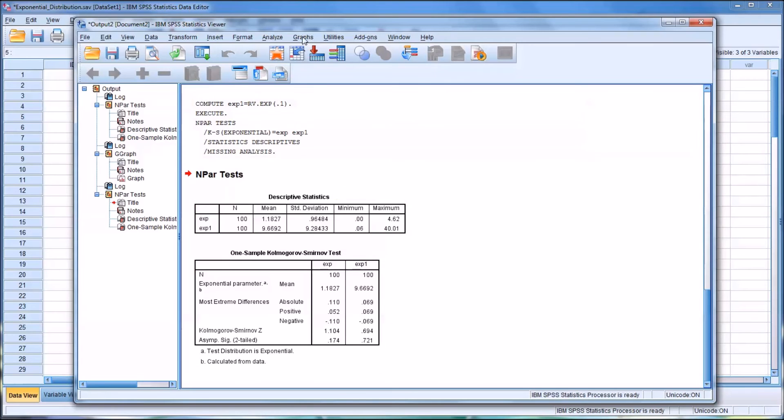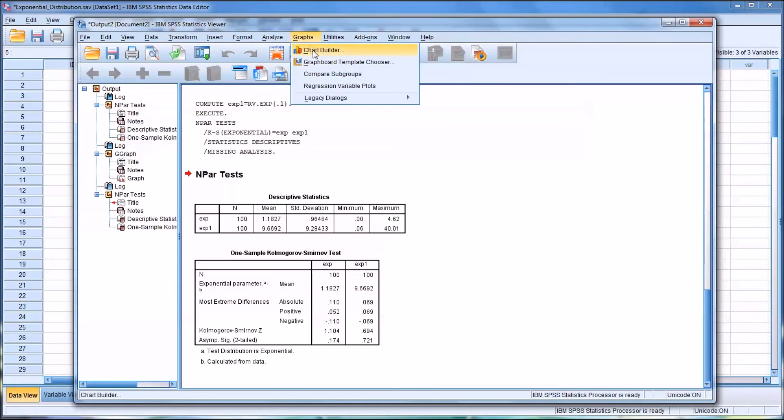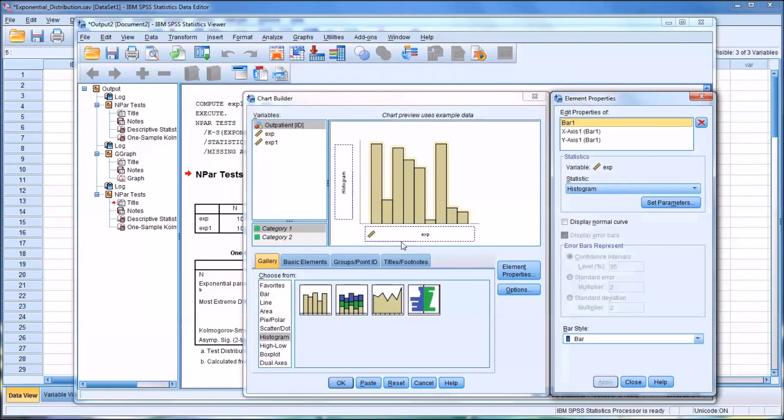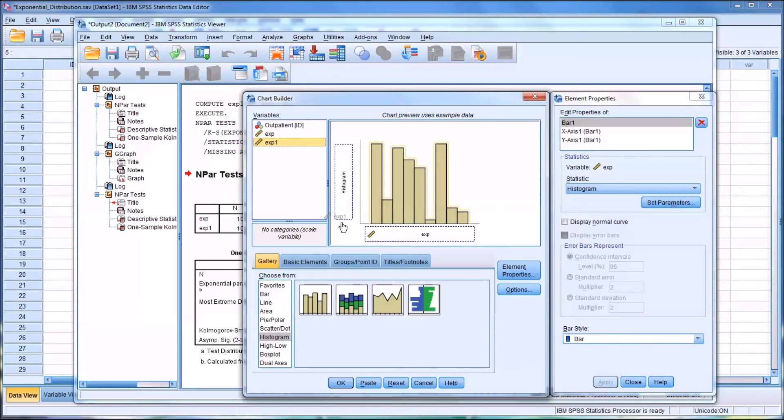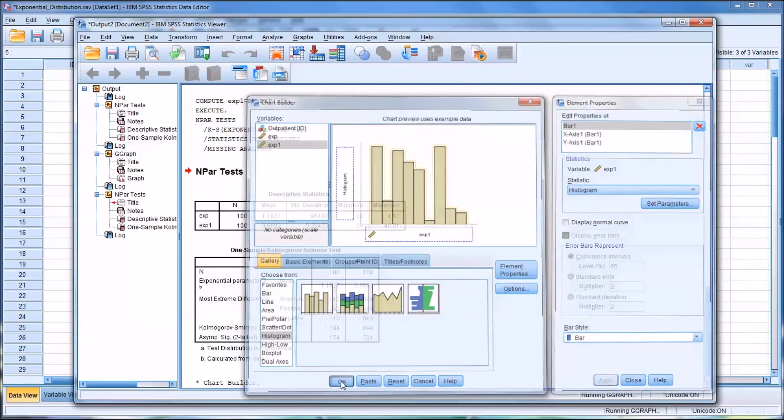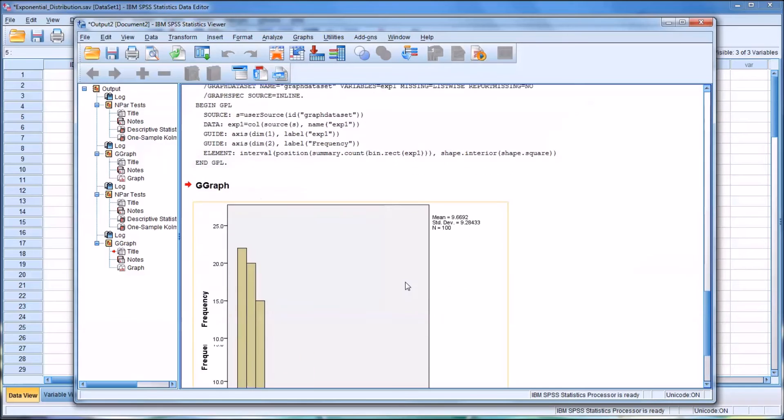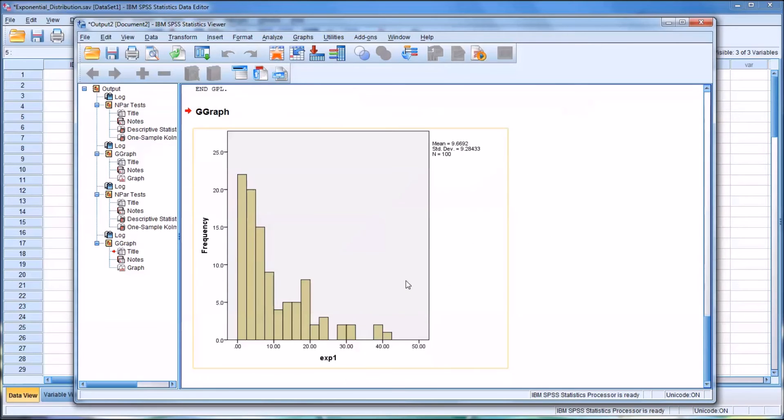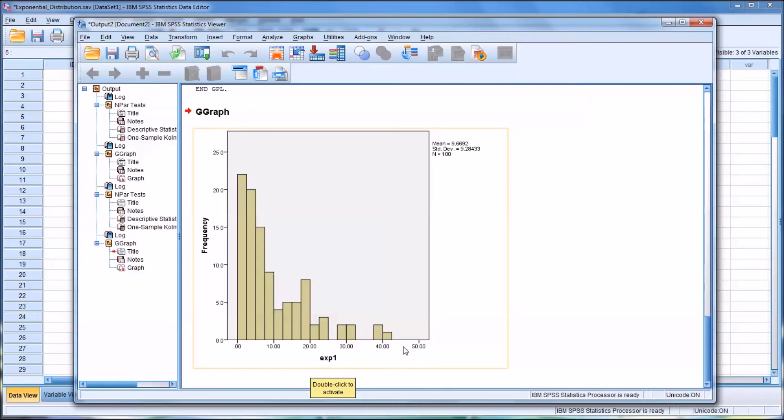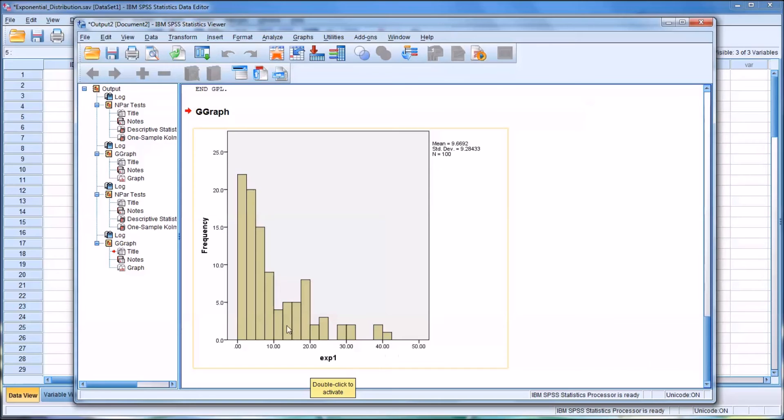And if we're to graph this, we'll just drag in exp1 over top of exp and click OK. And we can see that the x-axis, the values go higher. So we have a similar distribution here, an exponential distribution, but the scale has been changed so the values are higher.